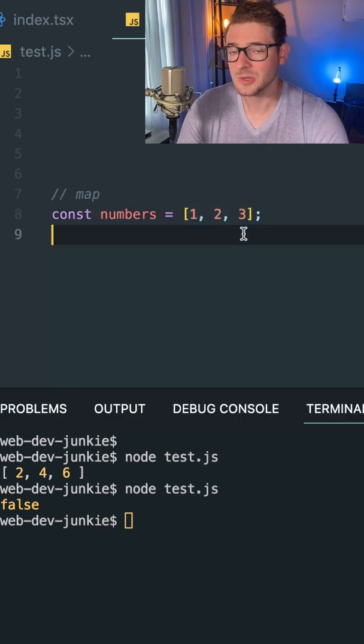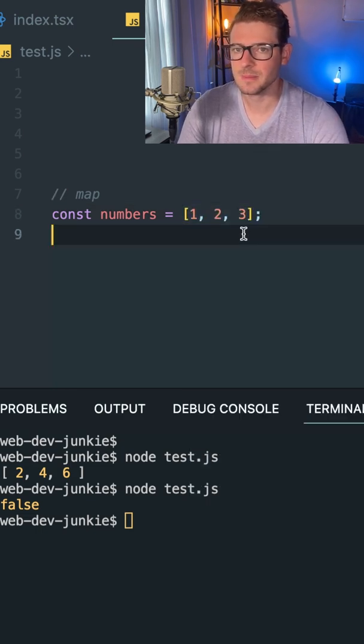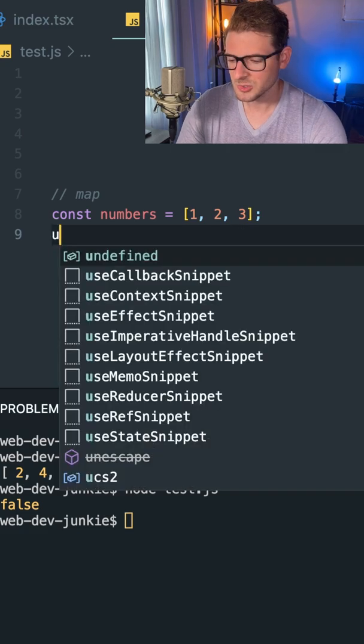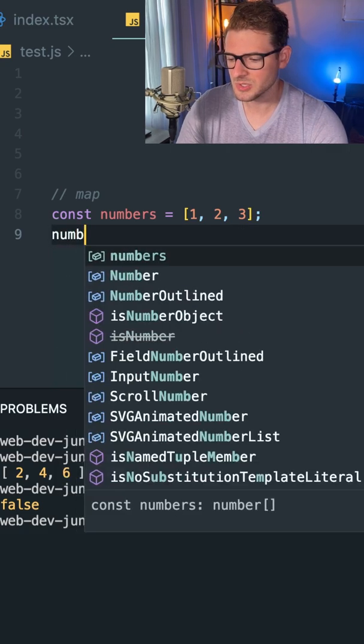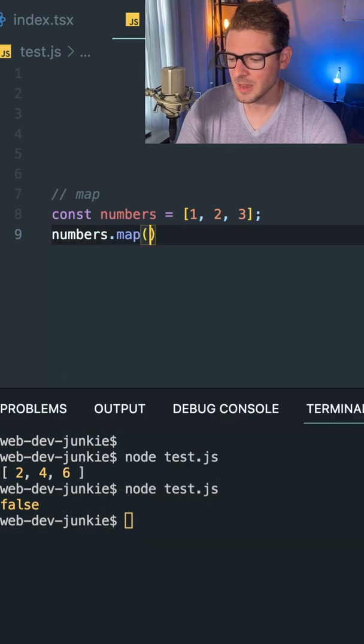What we can do is we can use something called the JavaScript map function, which exists on the array prototype, like I say, numbers.map.